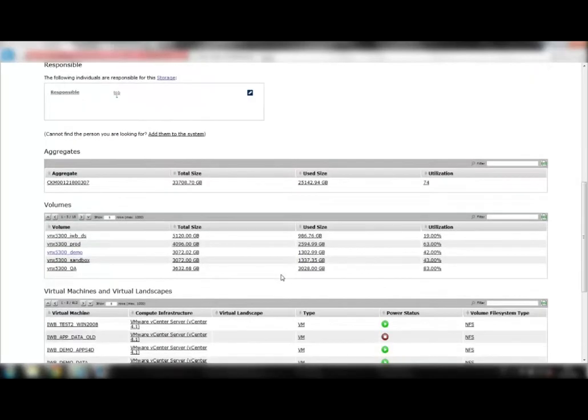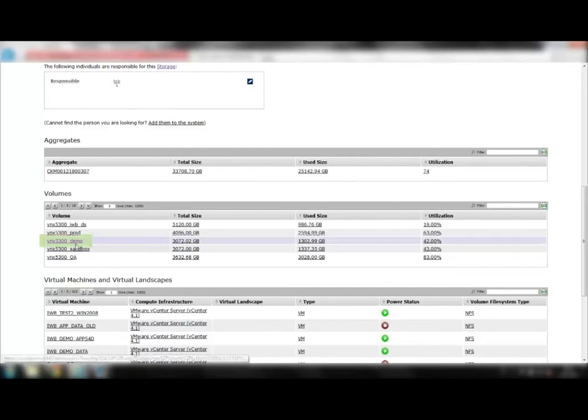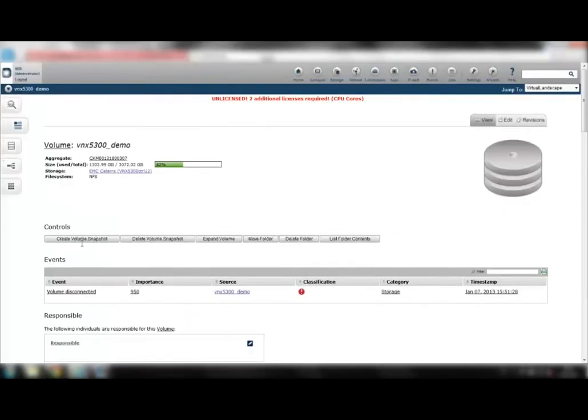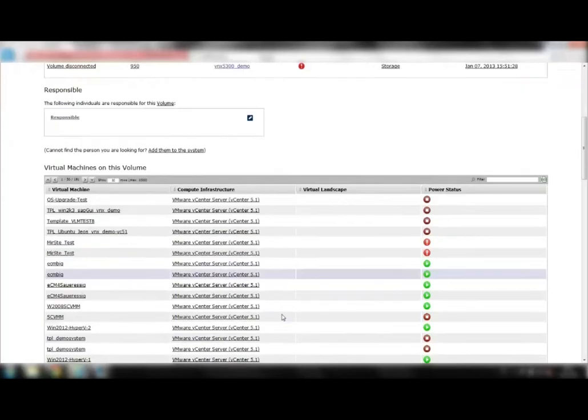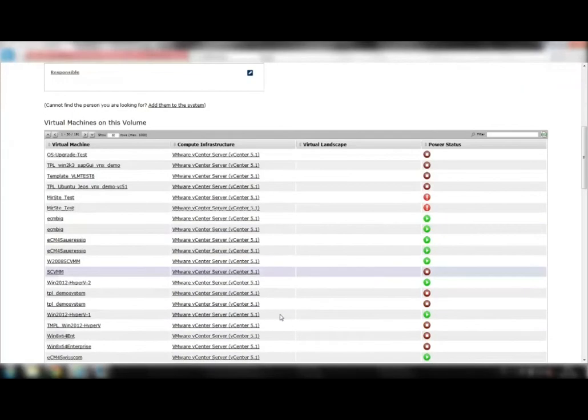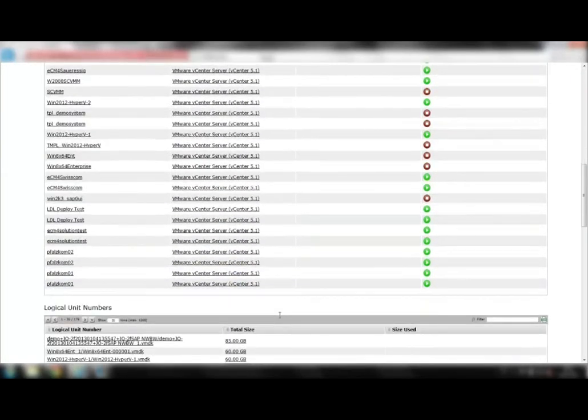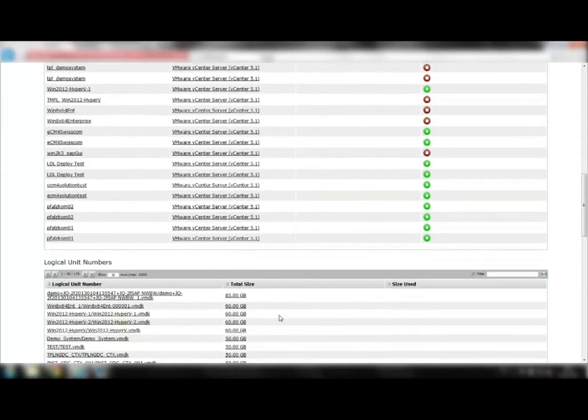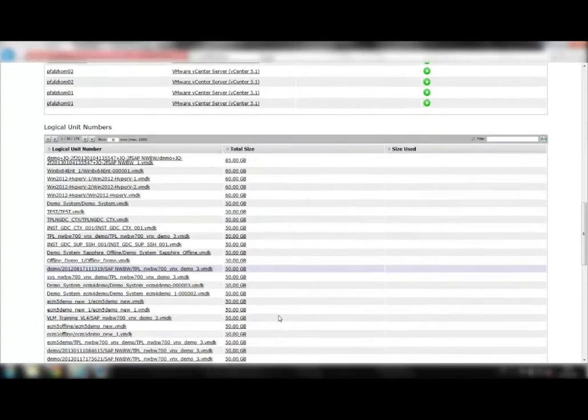From here you can also navigate to the compute resources attached to this storage system. First we take a look at a volume on the storage system, and then navigate to a LUN on this volume.